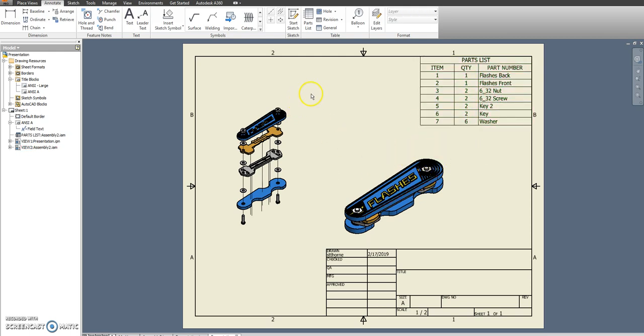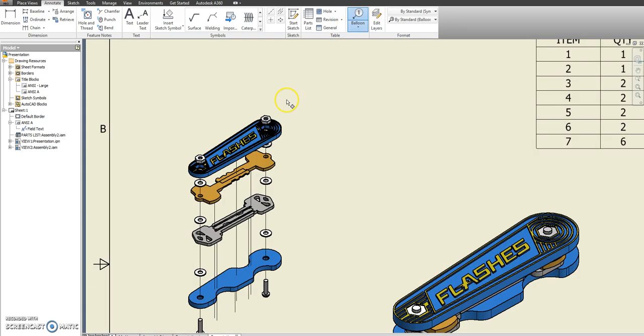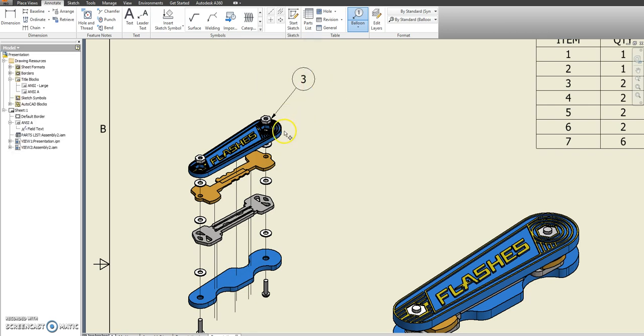And the last thing for this sheet is just adding balloons. So balloon you only need to put on each part once. So even though I have two nuts, I only put on the first one. I have a separate top and bottom half. So those each get one.